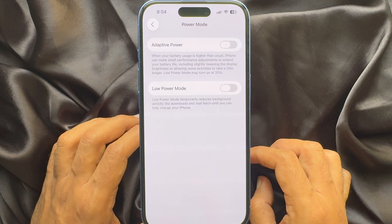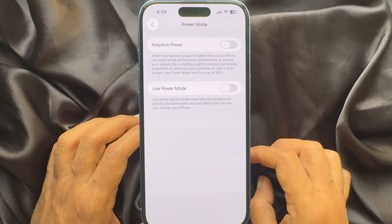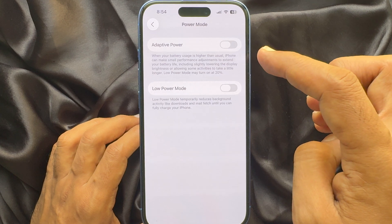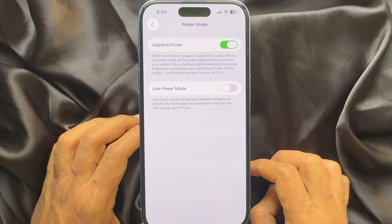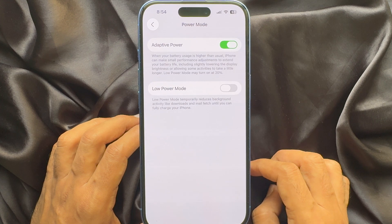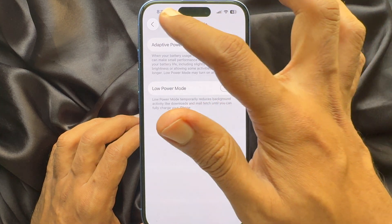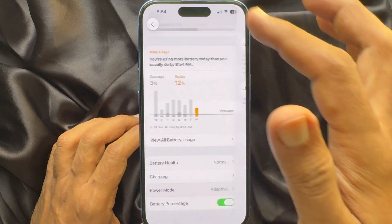Low Power Mode may be turned on at 20 percent. Simply turn on the button beside Adaptive Power. When Adaptive Power turns green, go back.